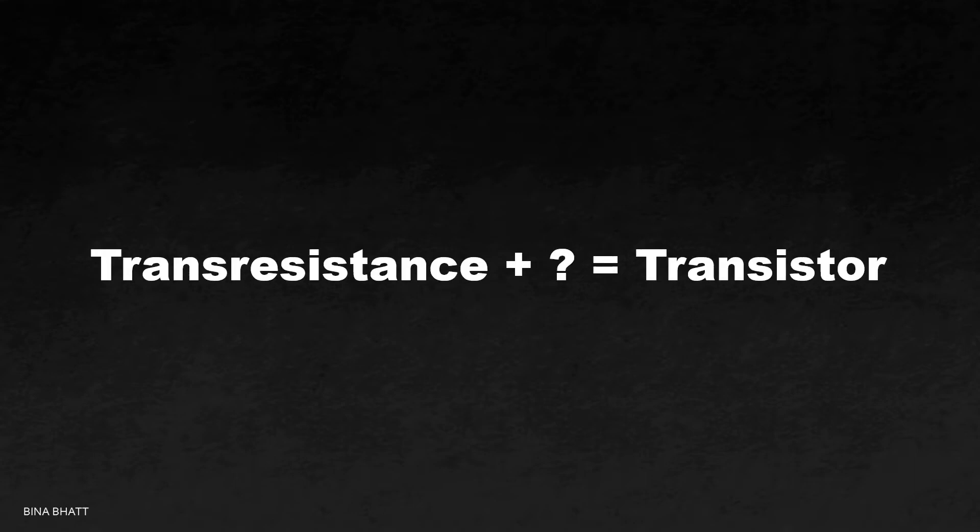But what about the rest of the name? Let's see what John Pierce, the person who suggested this name, had to say.